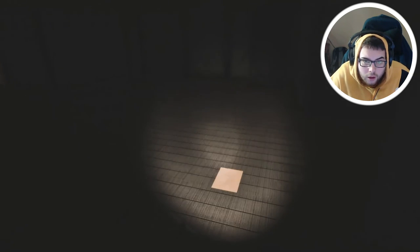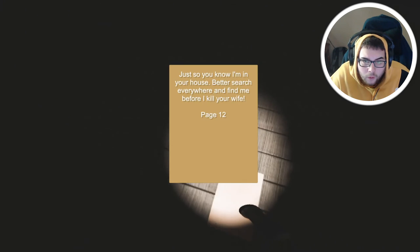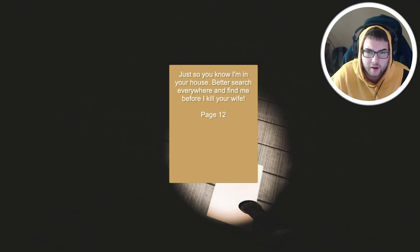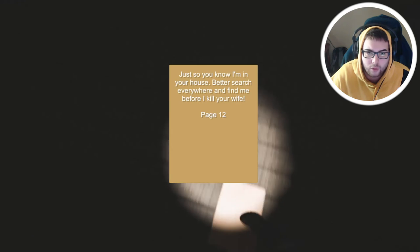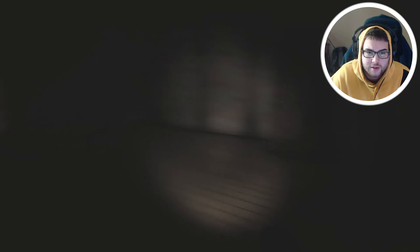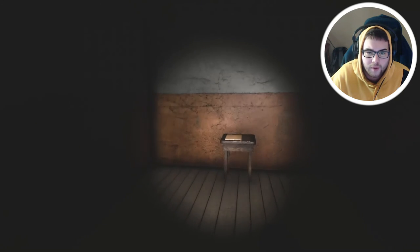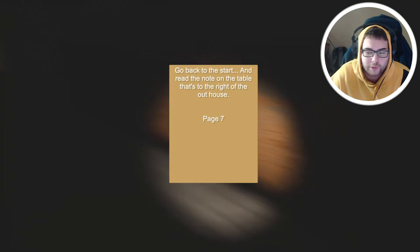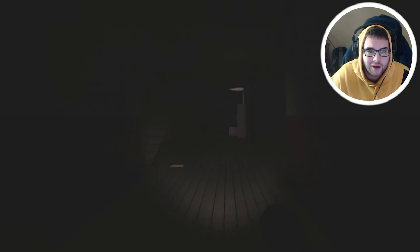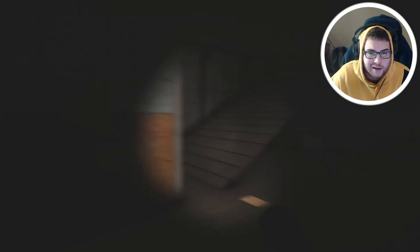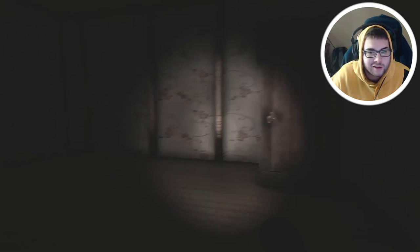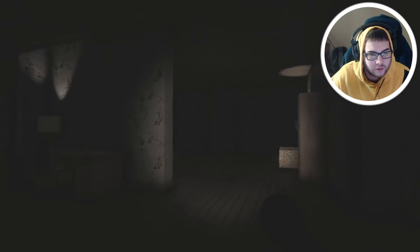Hey! Just so you know I'm in your house. Better search everywhere and find me before I kill your wife. Well listen to me, I'm not doing that. I'm not having this ring around the rosy type thing. We ain't playing tag, we ain't playing hide and seek, we ain't playing none of these childish games.